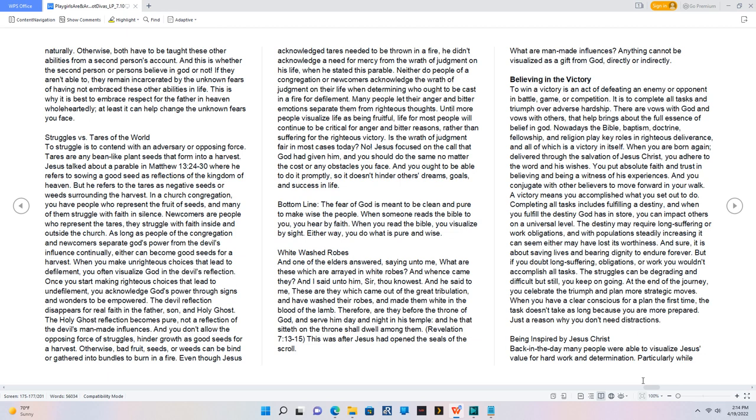Believing in the victory. To win a victory is an act of defeating an enemy or opponent in battle, game, or competition. It is to complete all tasks and triumph over adverse hardship. There are vows with God and vows with others, that help brings about the full essence of belief in God. Nowadays the Bible, baptism, doctrine, fellowship, and religion play key roles in righteous deliverance, and all of which is a victory in itself.